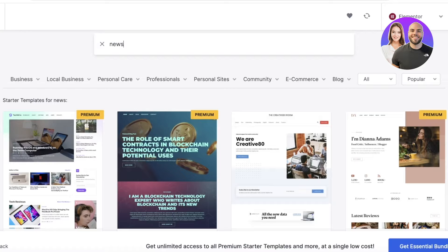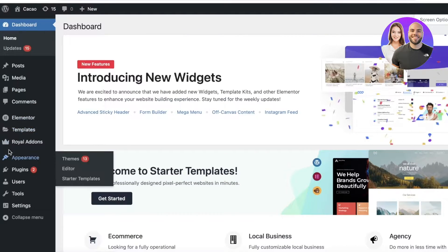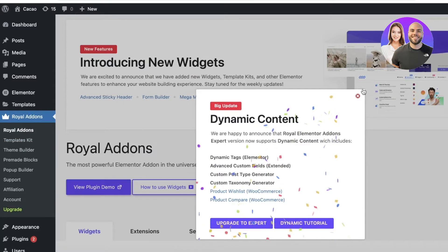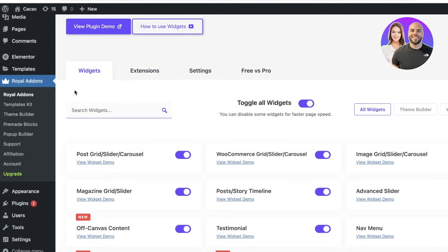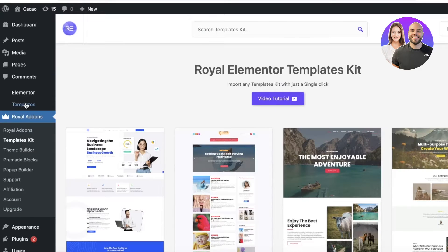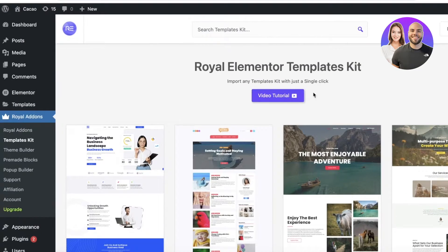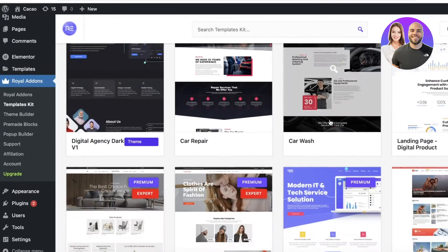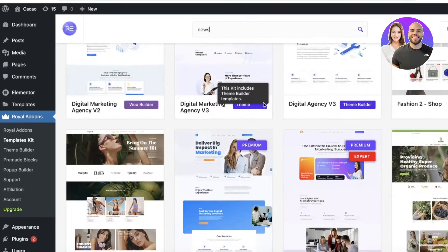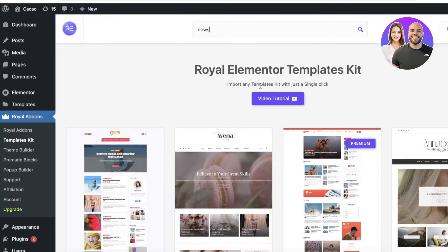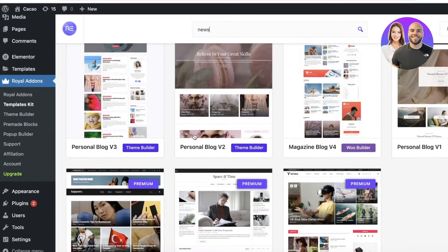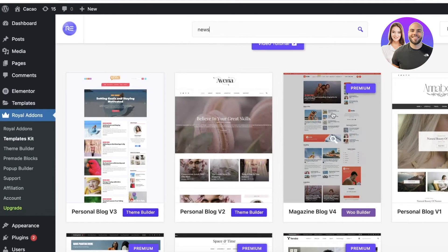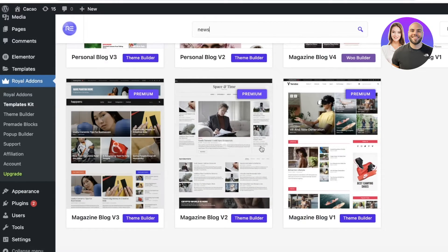If you don't find any of those useful, go to Royal Add-ons — it also has amazing templates. Click on Template Kits in the left menu and you'll see multiple templates including premium and free options. Search for 'news' and you'll find news-oriented templates like Personal Blog, Magazine Blog, and others.